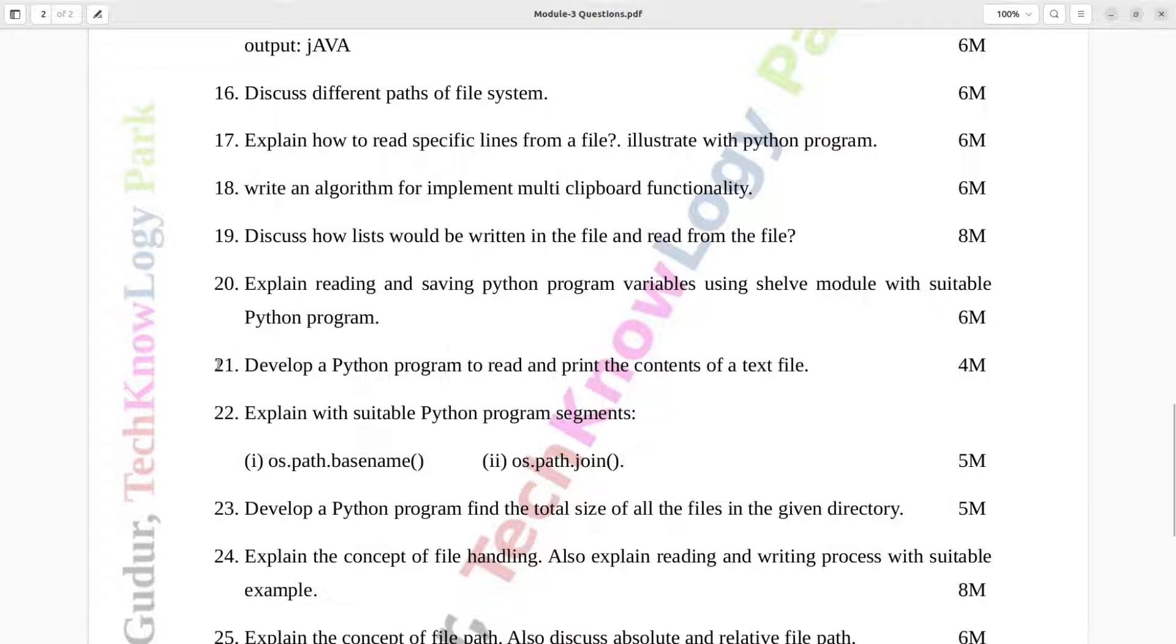Question number 21. Develop a Python program to read and print the contents of a text file. Four marks.